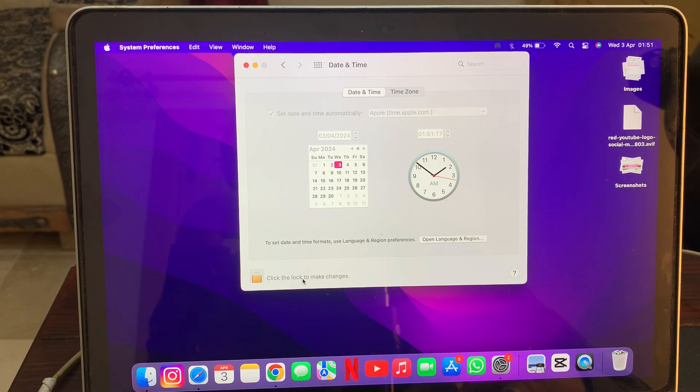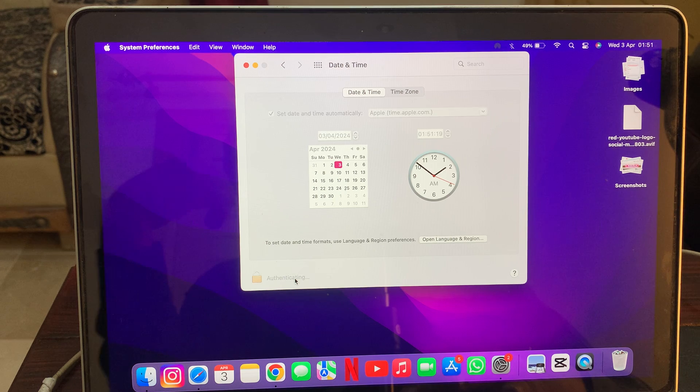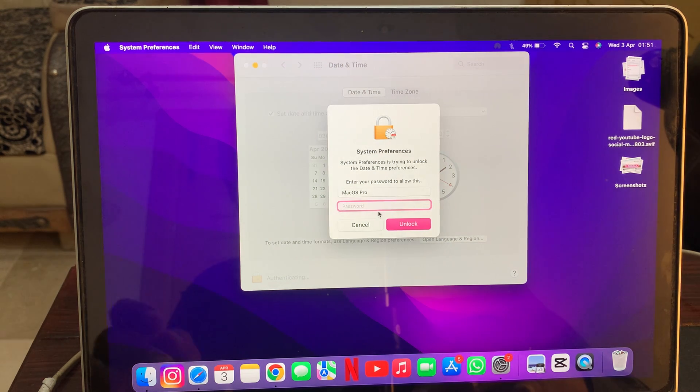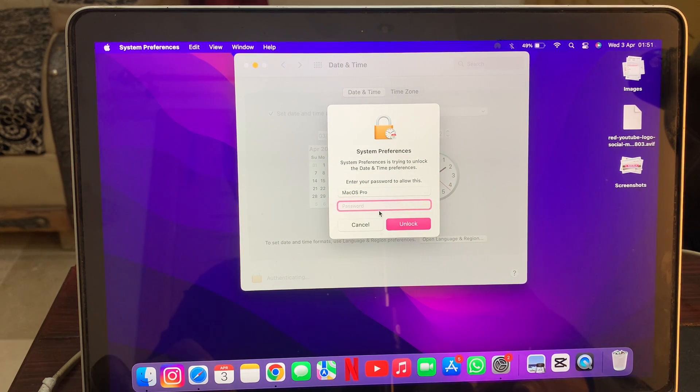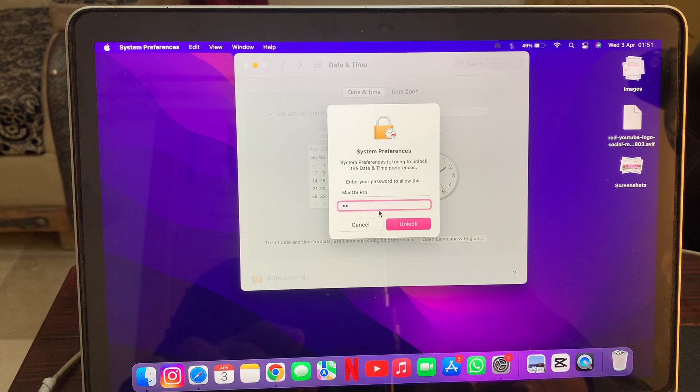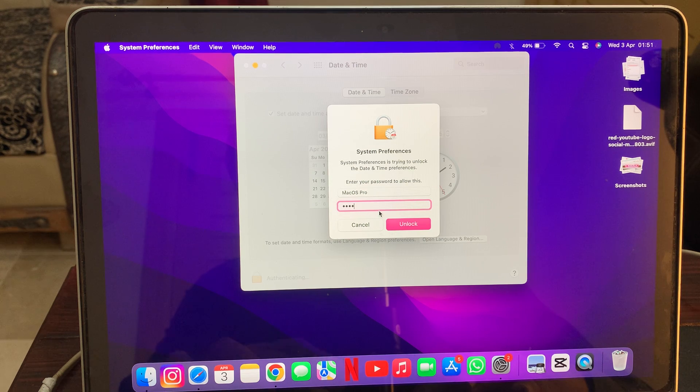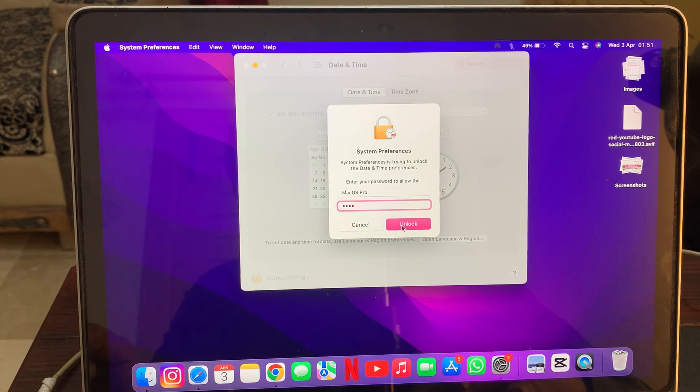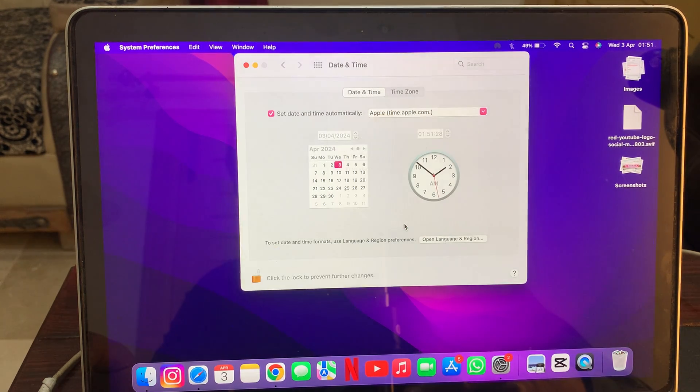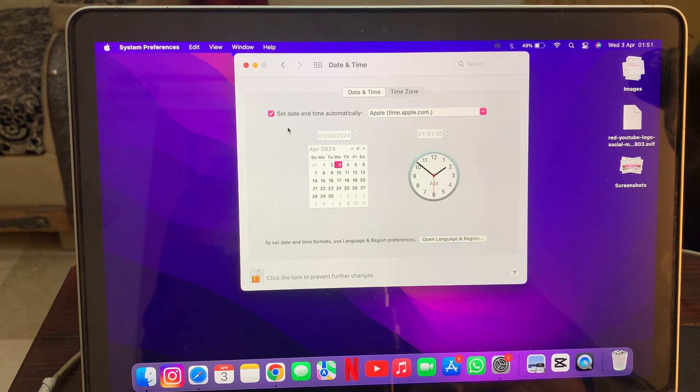Here you have to click on the unlocking option. It will ask you to enter your Mac passcode. You have to enter your Mac passcode and unlock it.